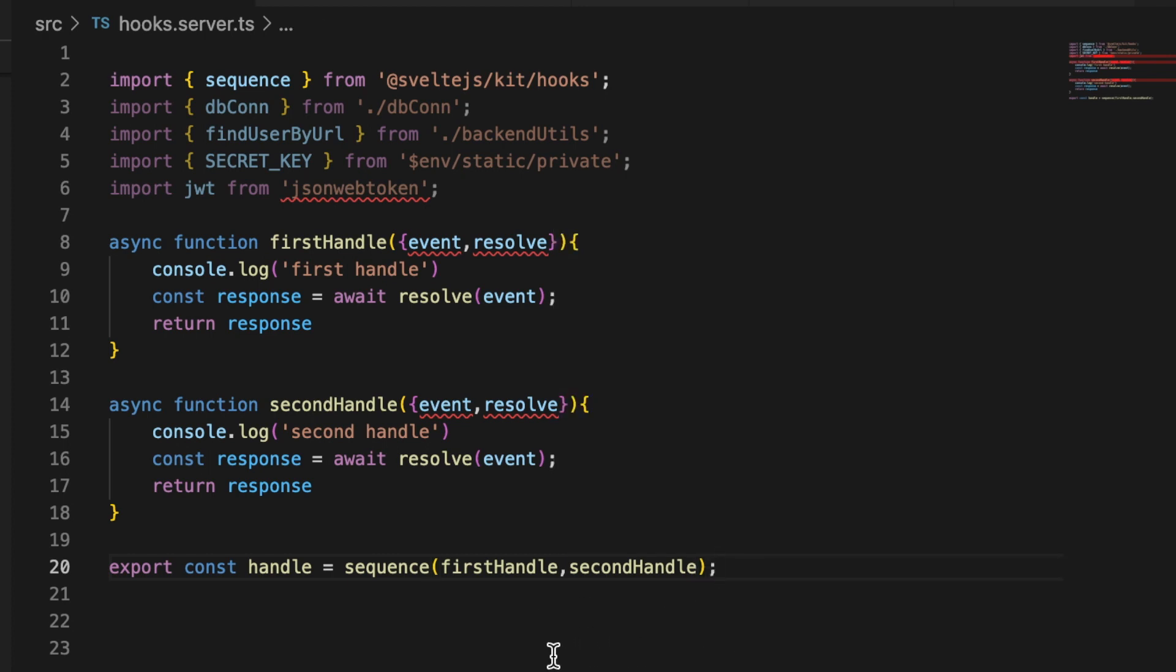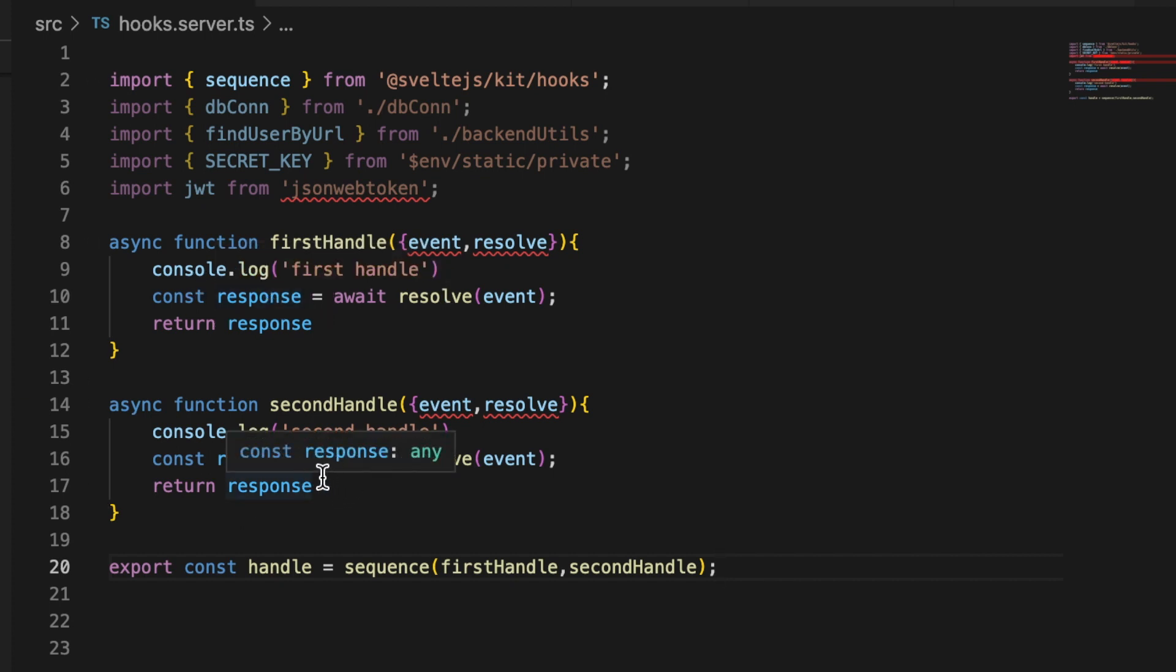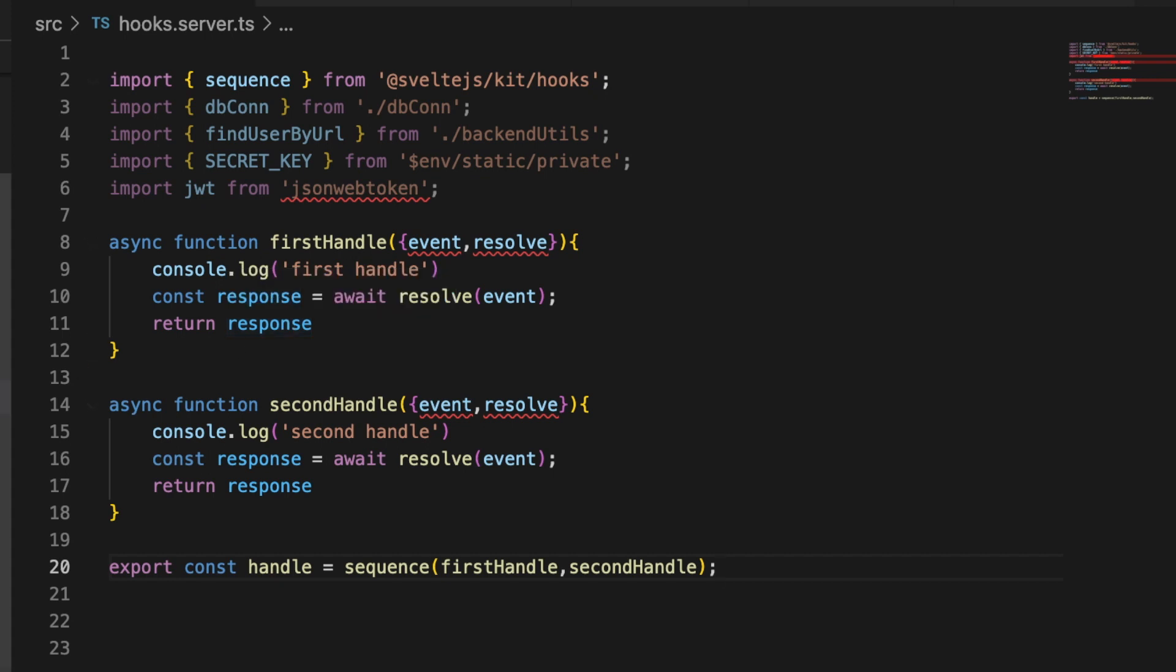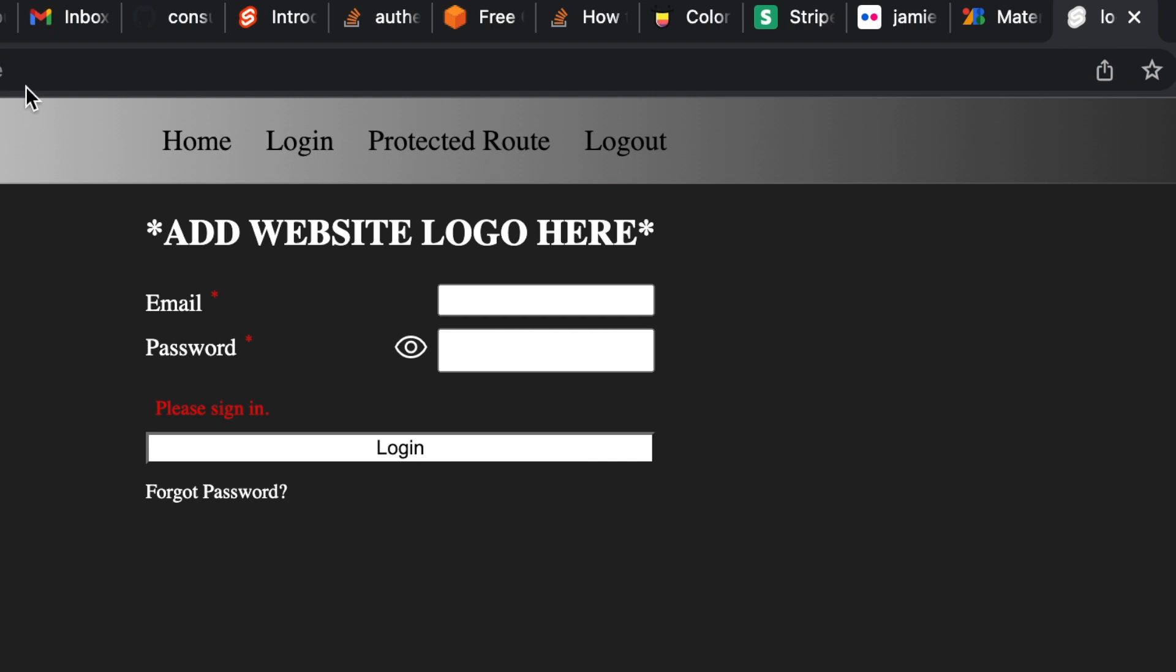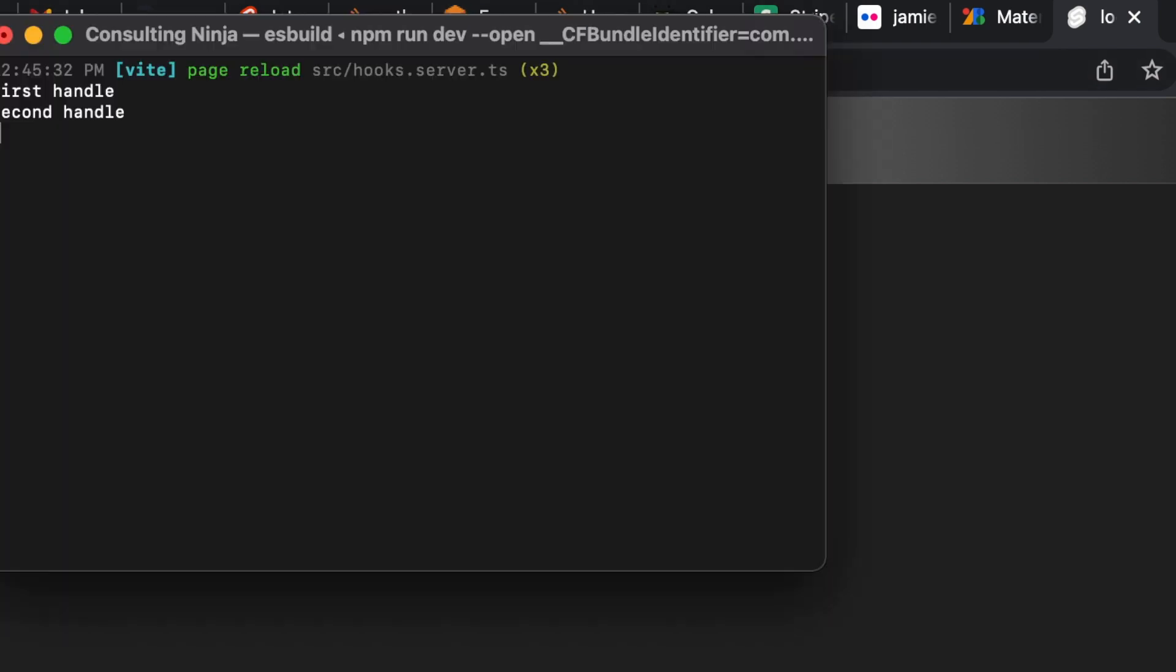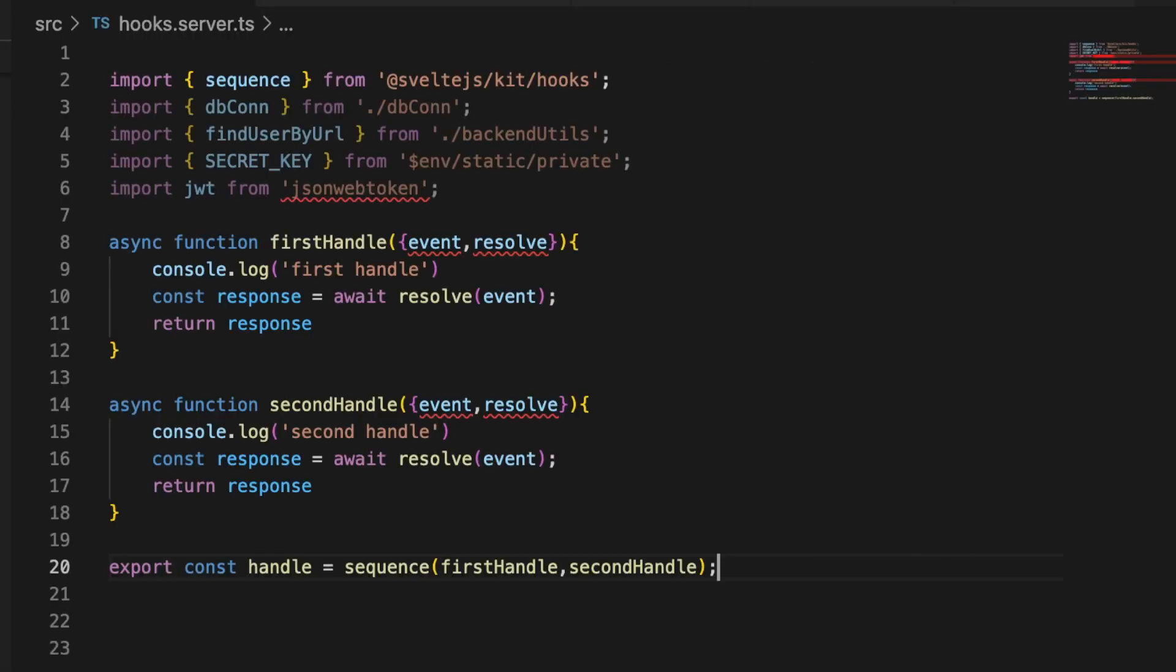One thing I'll point out here is that there is an example of this in the SvelteKit documentation. However, I feel like it's a terrible example because what they're doing inside are HTML transforms that actually run backwards. So if you were to try to implement their example it just comes out looking really funny because the stuff that's happening in the second function is printed out before the stuff happening in the first function. So this is a much better example in my opinion. So let's go ahead and give that a save and now in our application let's just click anywhere and then look in our terminal and you can see first handle printed out and then second handle. Both of our handle hooks running one after another.